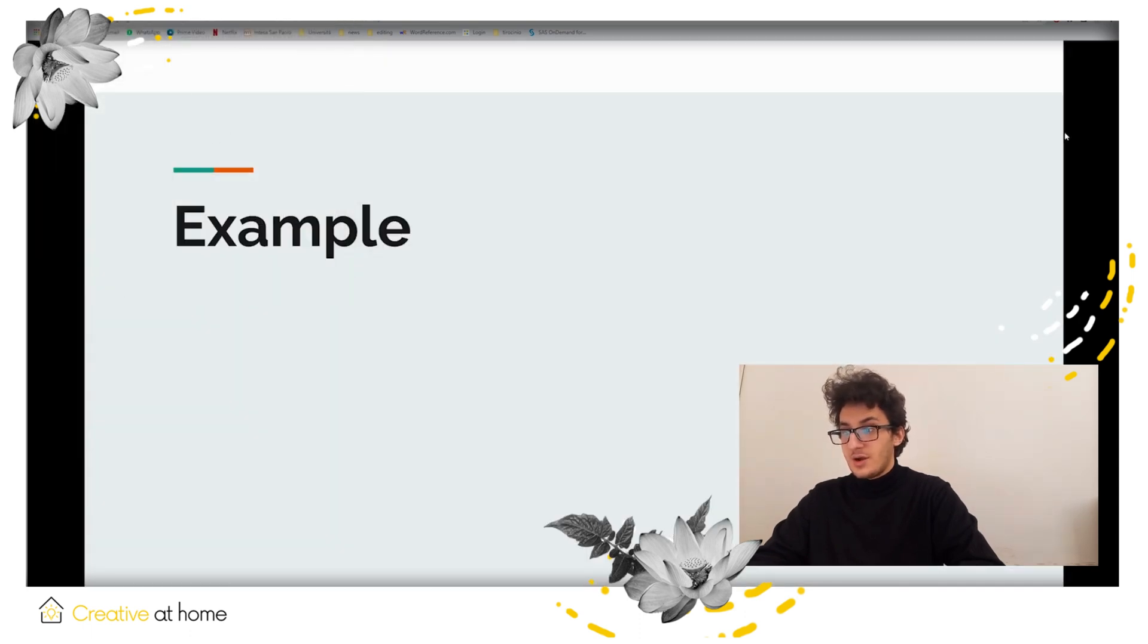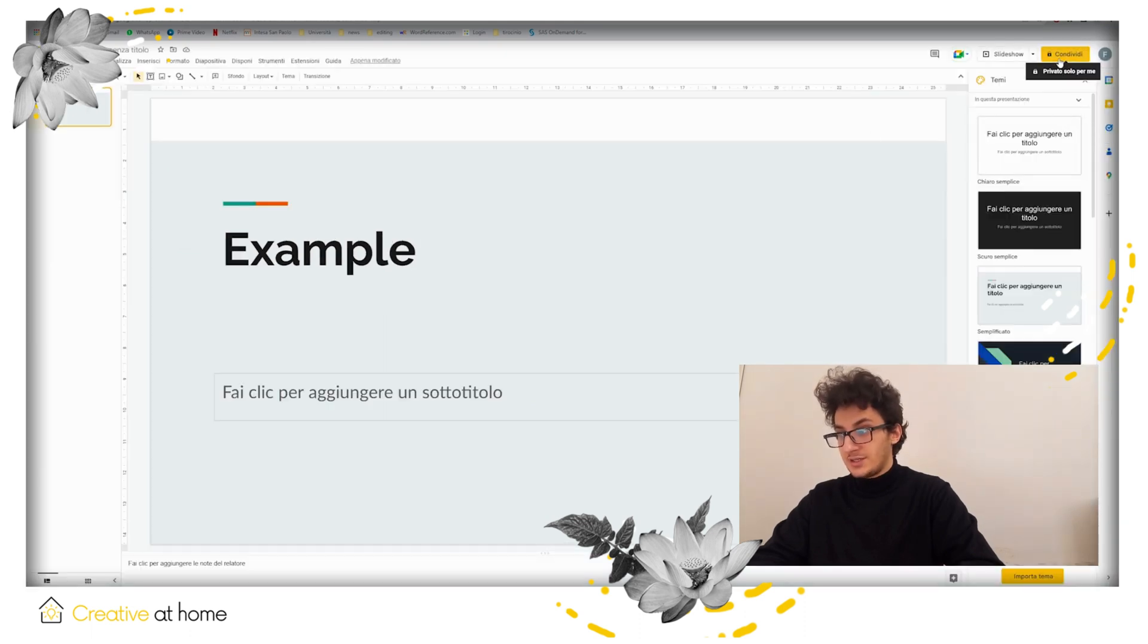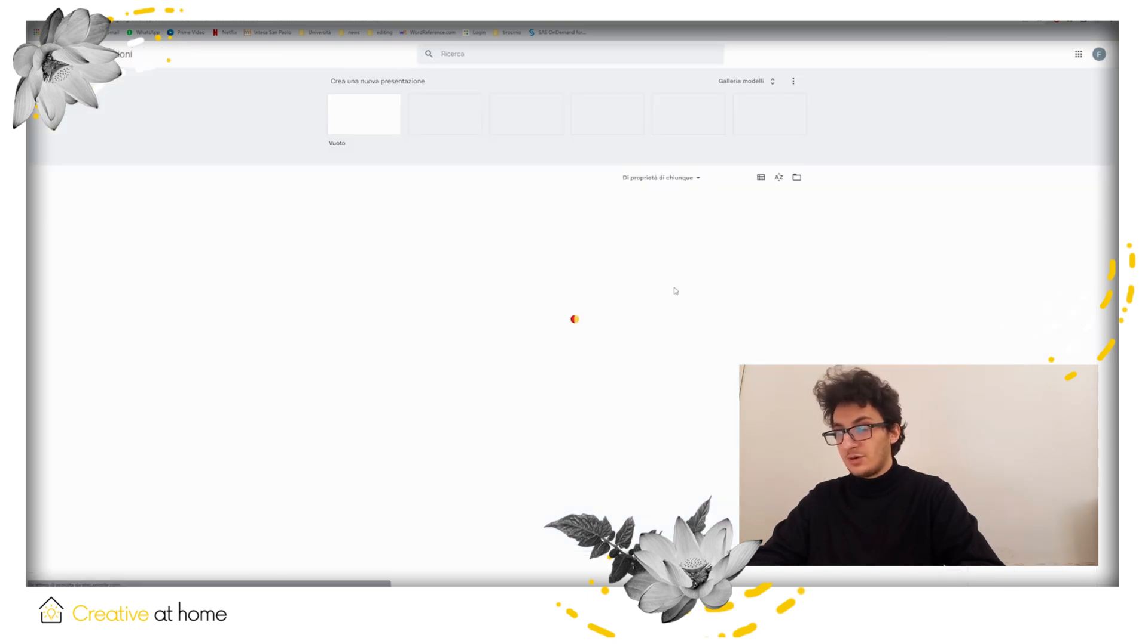Remember that when you leave your presentation, it will save automatically, so you can edit it further later. You can find your recent project on the home page.